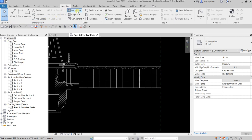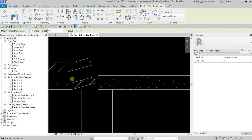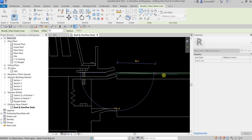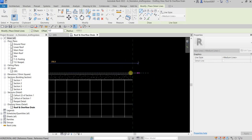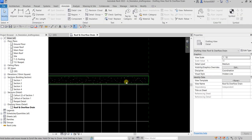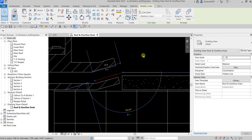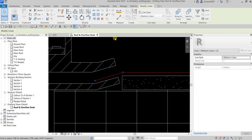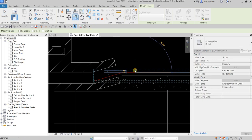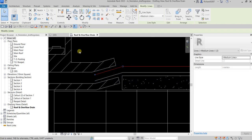Now I'll add some more detail using detail lines. Go to Annotate and use the Detail Line tool instead of a filled region. Draw a line to add detail, then click Modify. Select the line, hold Ctrl to select a second line, copy them, pick a base point, move the cursor up, and enter 3mm to space them apart.